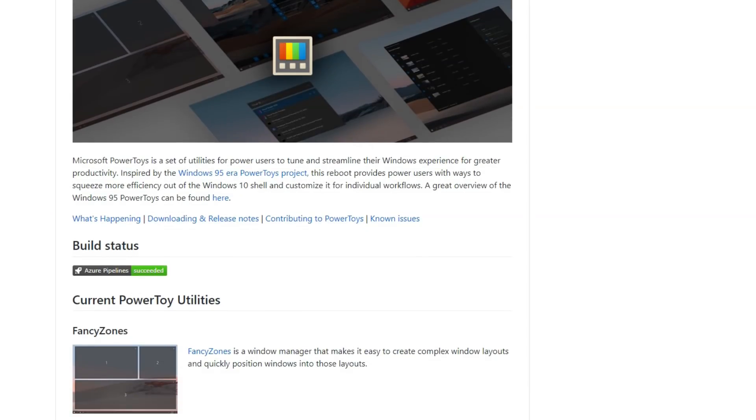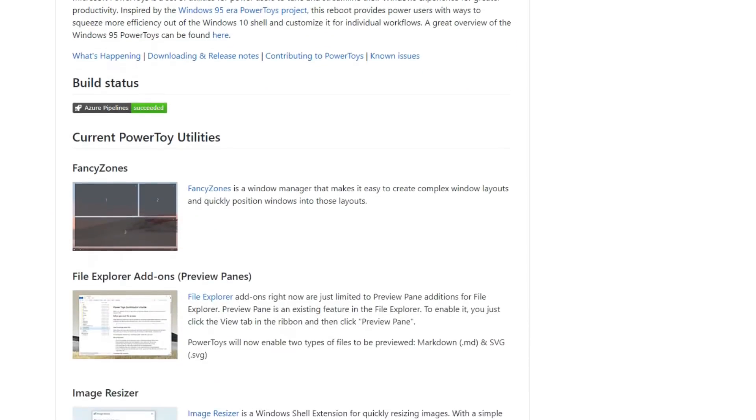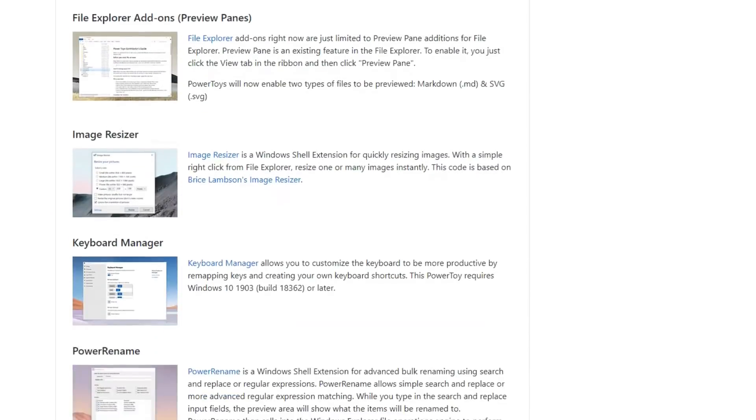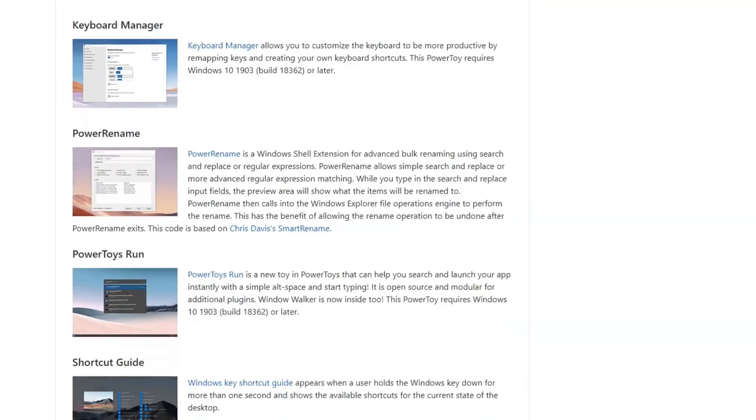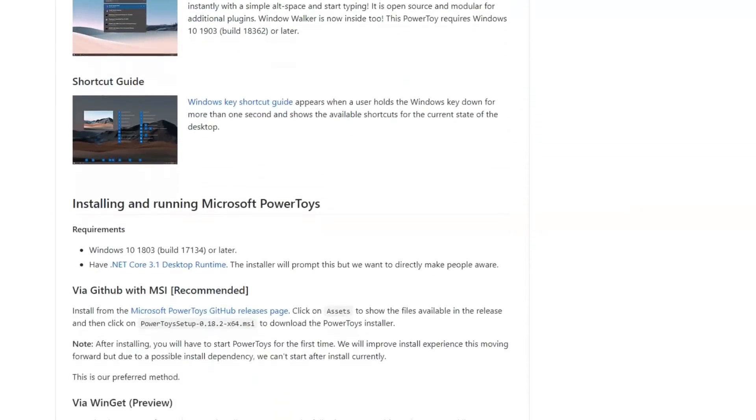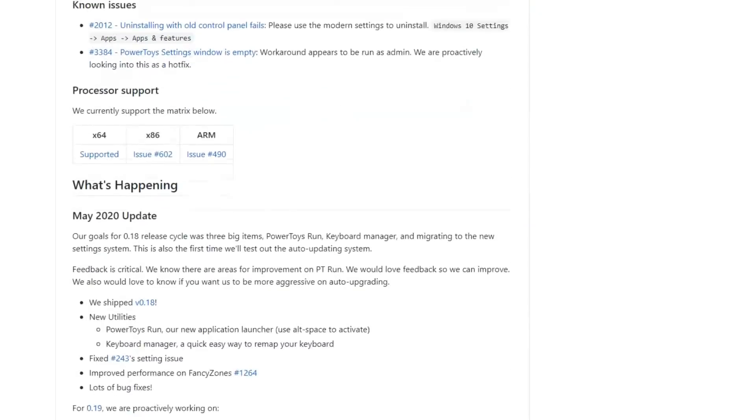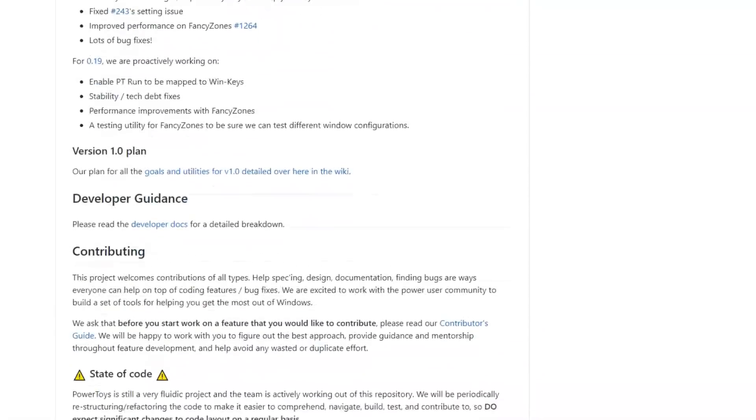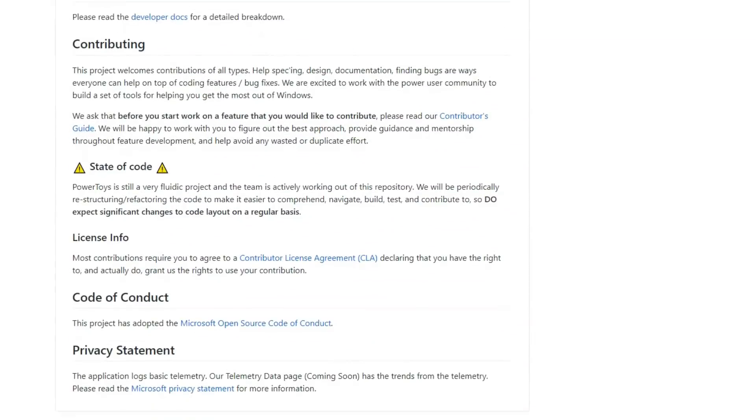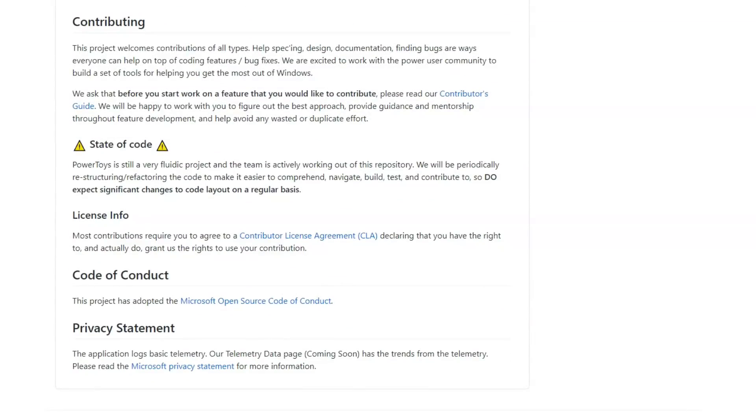Originally there were sets of utilities that were coded by Microsoft and they didn't really make it into the official Windows release. Today it's a project that welcomes contribution from coders, from those who want to do bug fixes, from those who want to help with specs and documentation. People can contribute to these as long as they follow the contributors guidelines. The cool stuff is gonna make it into the PowerToys and they're gonna get better and better over time.